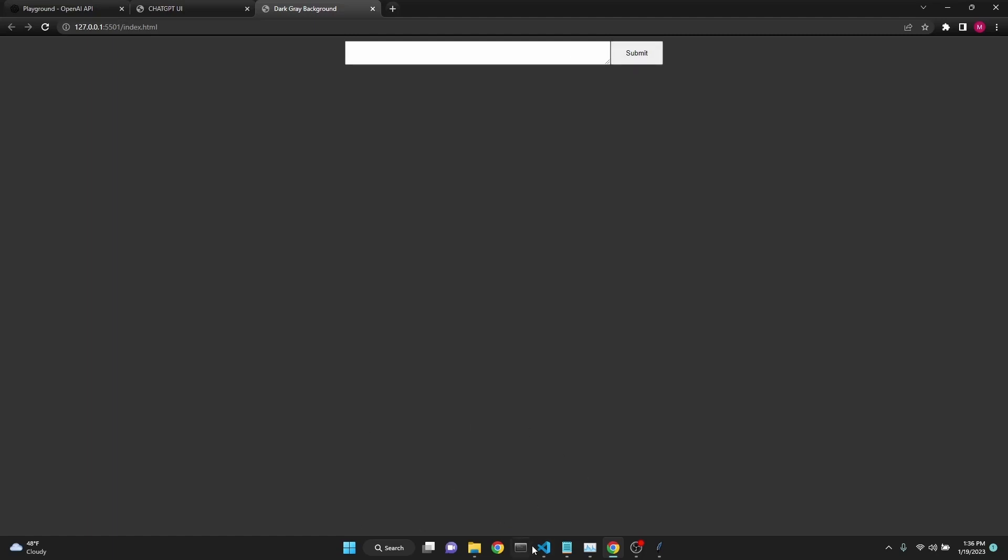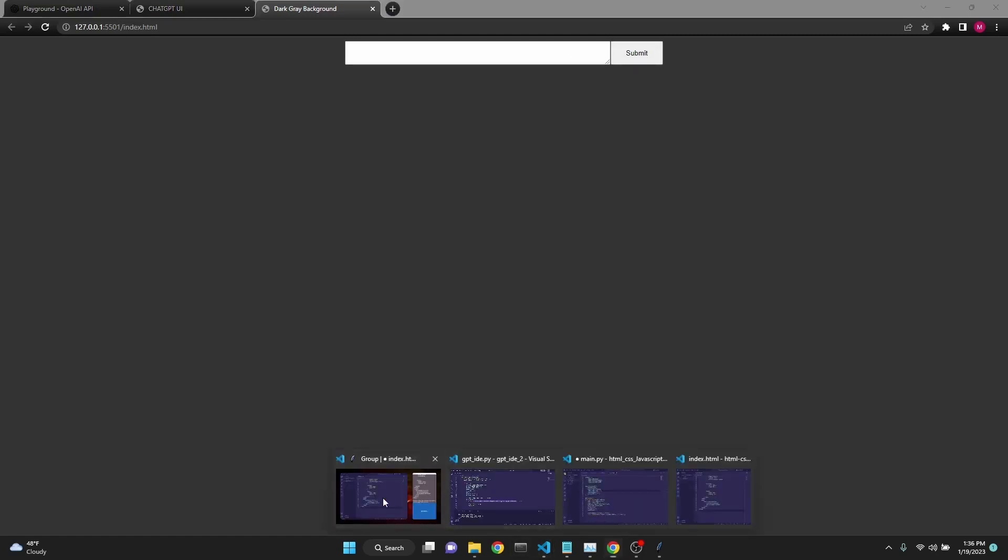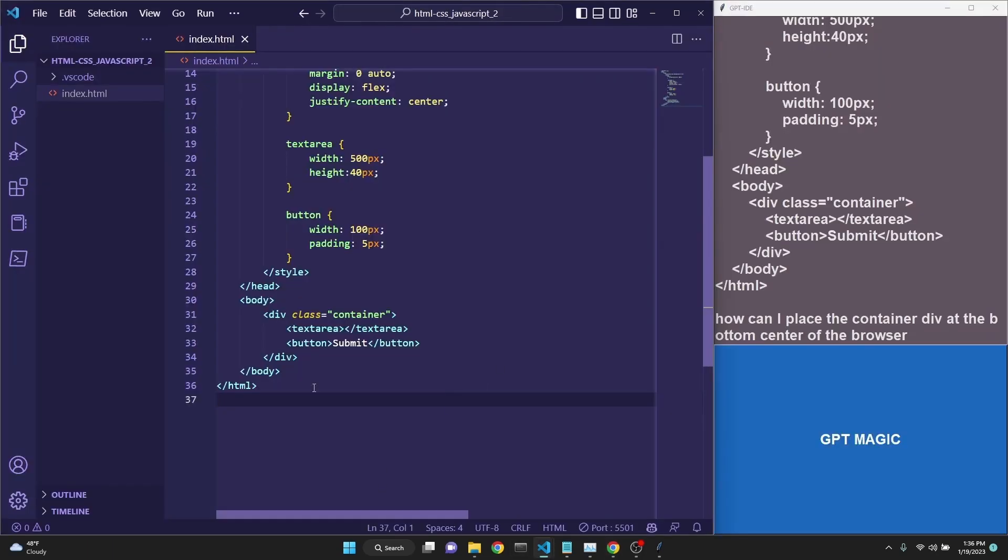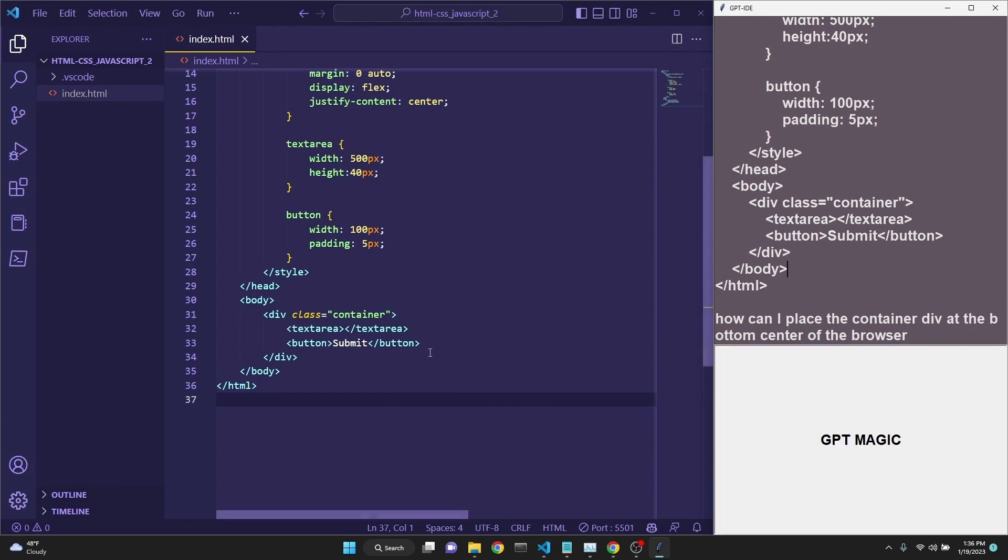We need to move this input box and the button to the bottom of the screen. To do that, I have copied the HTML, pasted it into the prompt, and I ask, how can I place the container div at the bottom center of the browser? And I click enter, it should get a response.